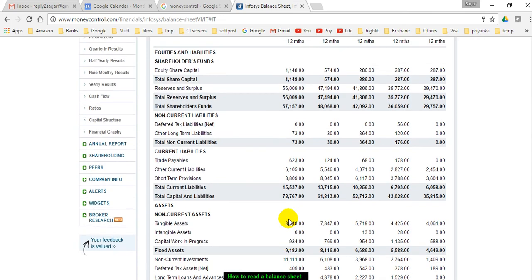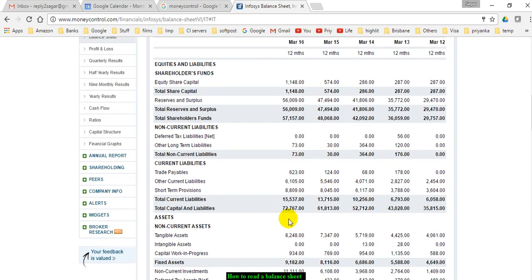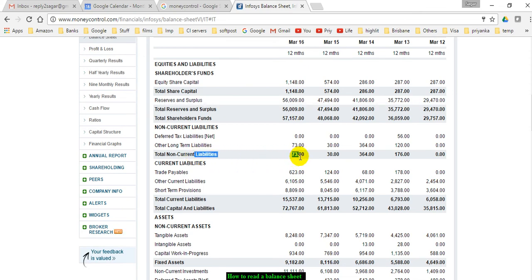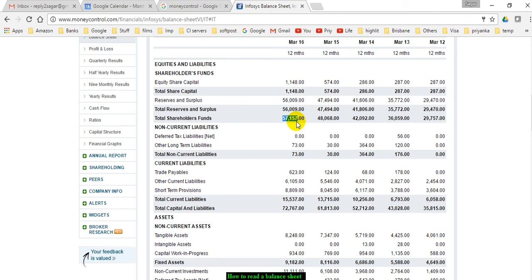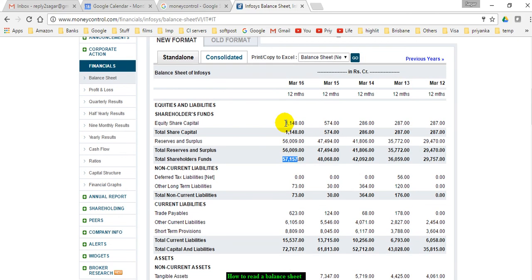When you say that a company has a healthy balance sheet, it means it has very negligible debt. For example, here non-current liabilities are very less and negligible compared to shareholders funds. The debt-to-equity ratio is also very important—it should be very low for the balance sheet to be considered healthy. That is how you can read a balance sheet of any company. Thank you for watching this video.